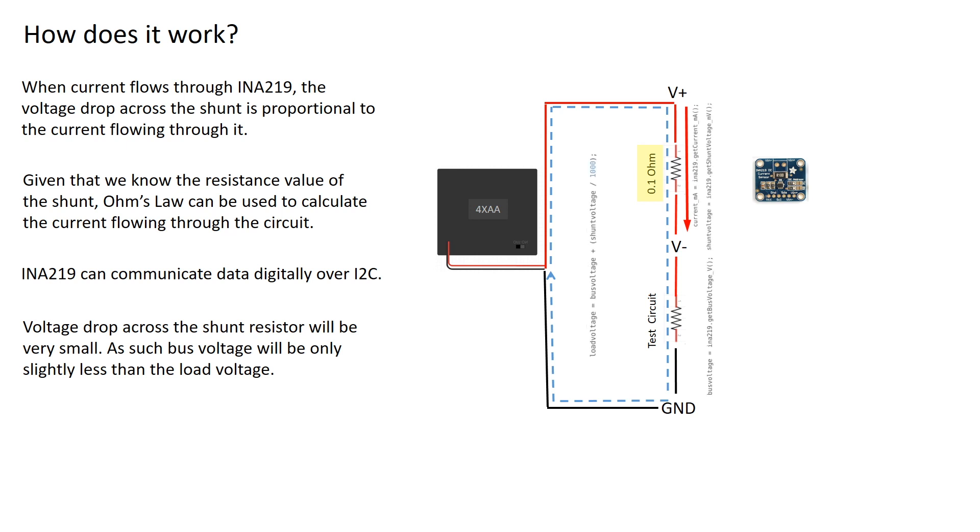By communicating the results digitally over I2C, I can programmatically retrieve them with an Arduino. As such, this is a nice tool for measuring and storing data for calculating power requirements.